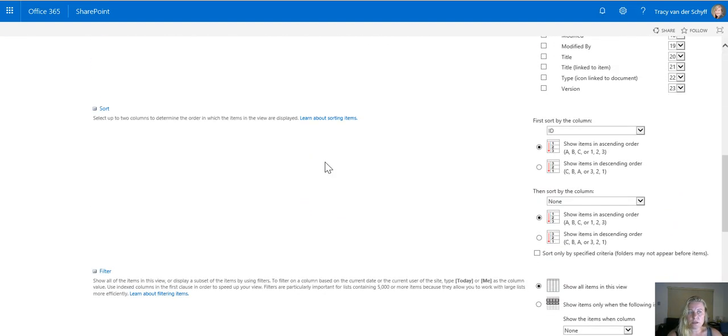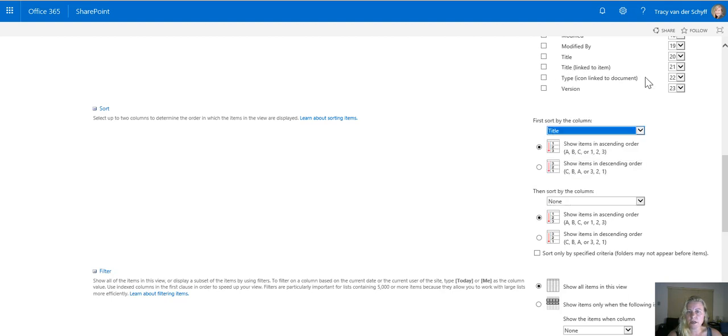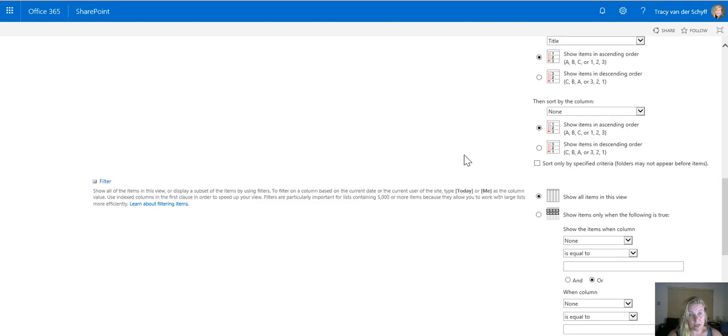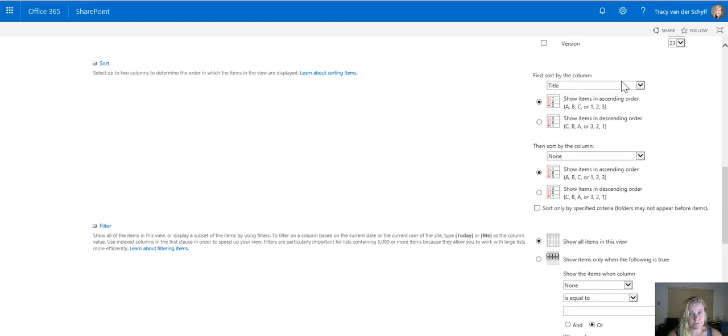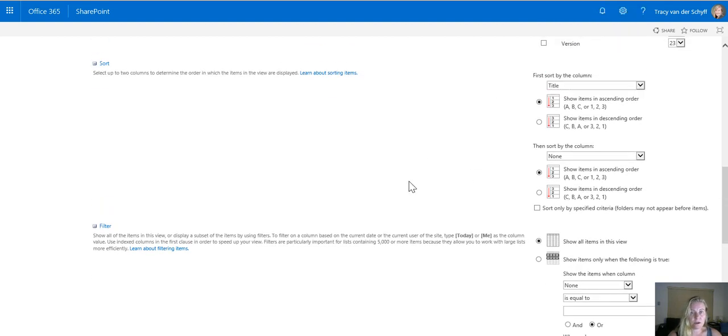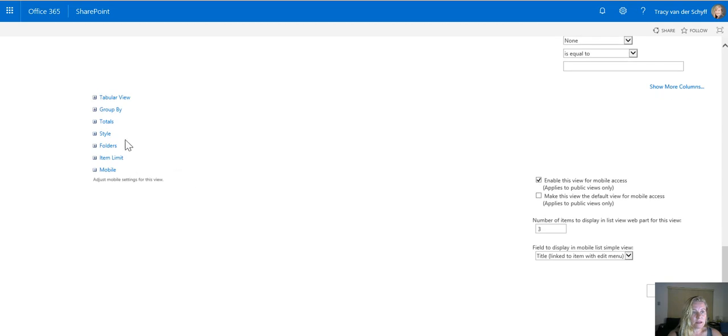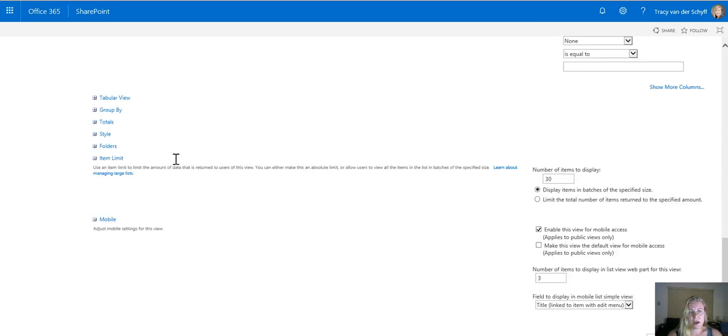The only two things I need to do for lookup lists is that I need to change the sorting to title because currently it was set to ID. Always click next to item before you scroll down in case you scroll down your options that you've selected and then the second thing that I need to check is the item limit.